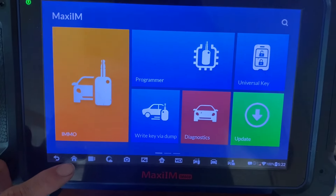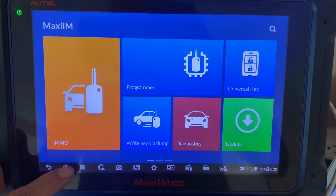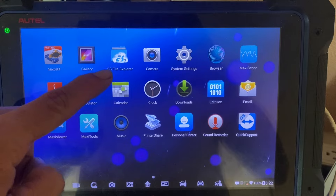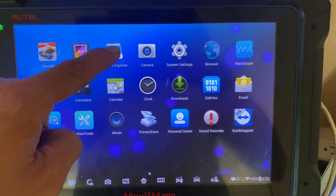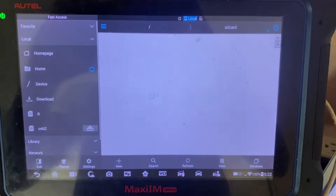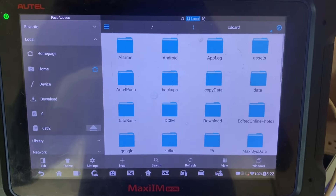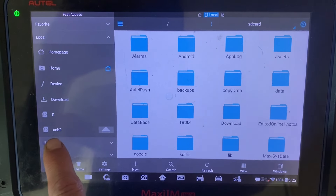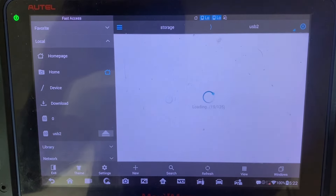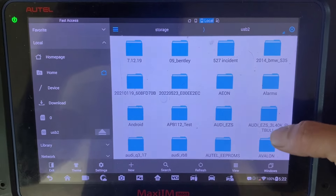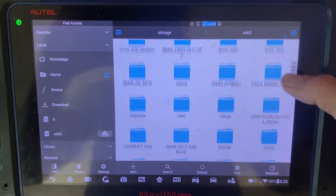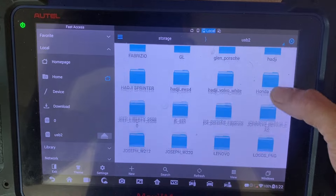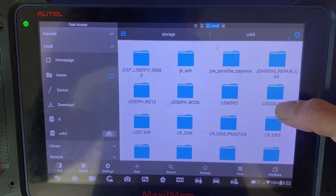We're going to go all the way back to the Android home — click the home button down here. Now we'll go to the file explorer, ES File Explorer. Now here we can access the files on the USB, so we're going to click USB. On this drive I have them saved in a folder called logos, so I'm going to go to logos.